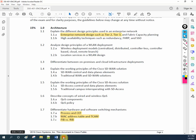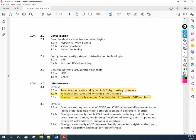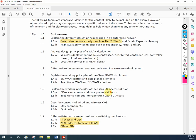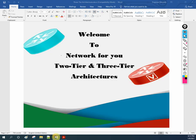Hello friends, welcome back to our YouTube channel Network For You. We welcome you all to our CCNP series 350-401. We finished EtherChannel, and now we are going to explain the different design principles used in an enterprise network. We are going to learn enterprise network design in this class.